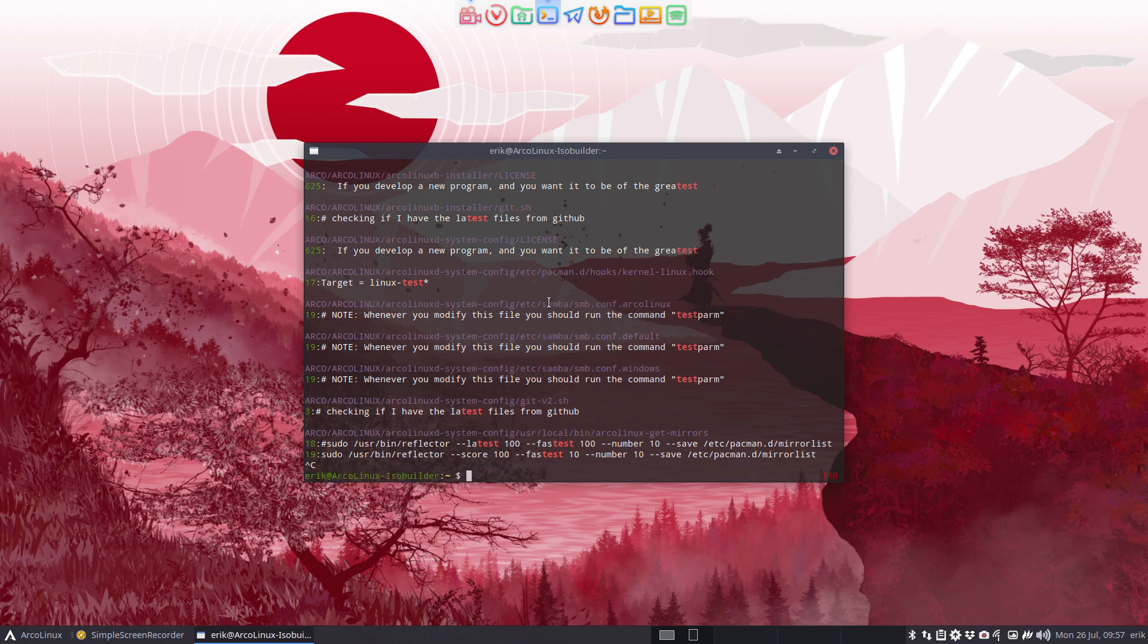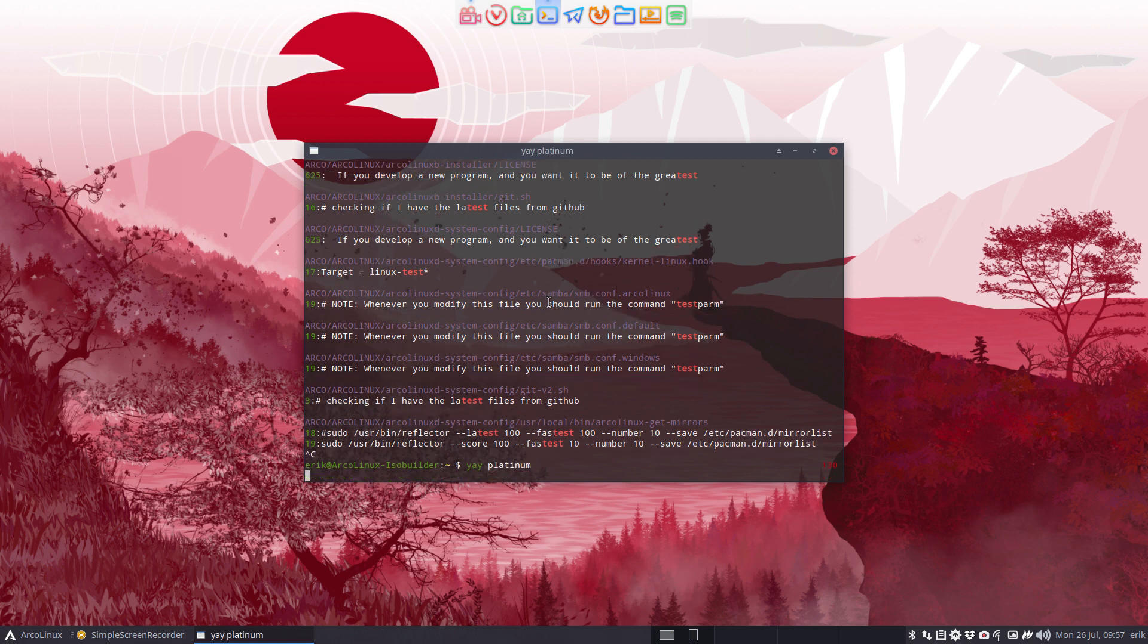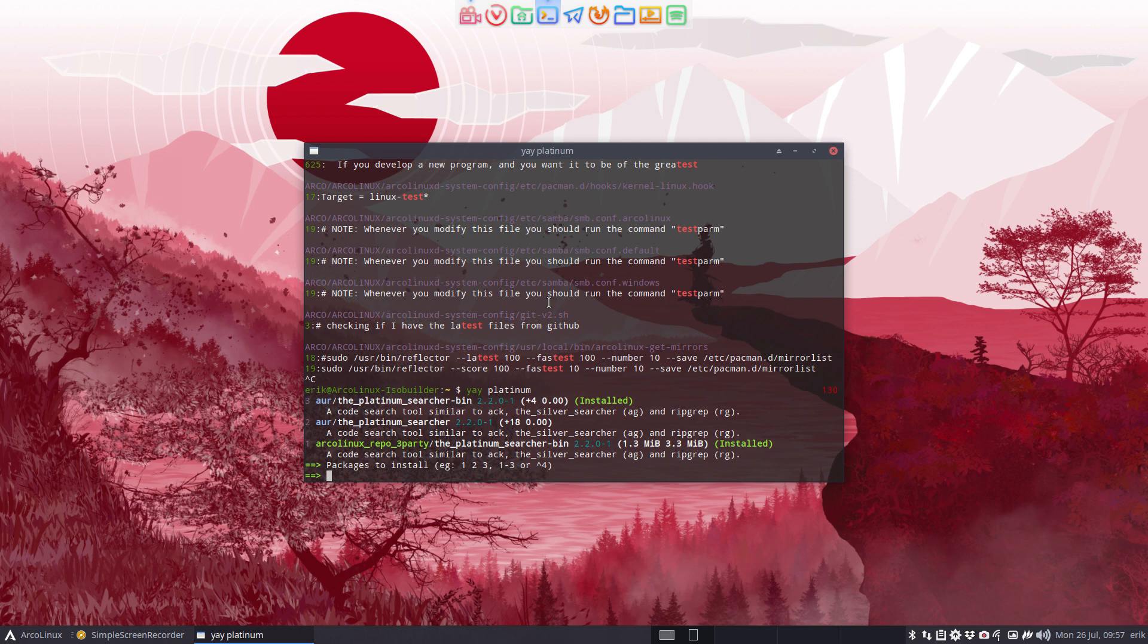And there's also the platinum searcher. The platinum is maybe easier if you do yay or paru something like that because we have it here. It's a bit strange in writing, it's with underscores: the_platinum_searcher_bin. And also this one is also installed on your systems normally.